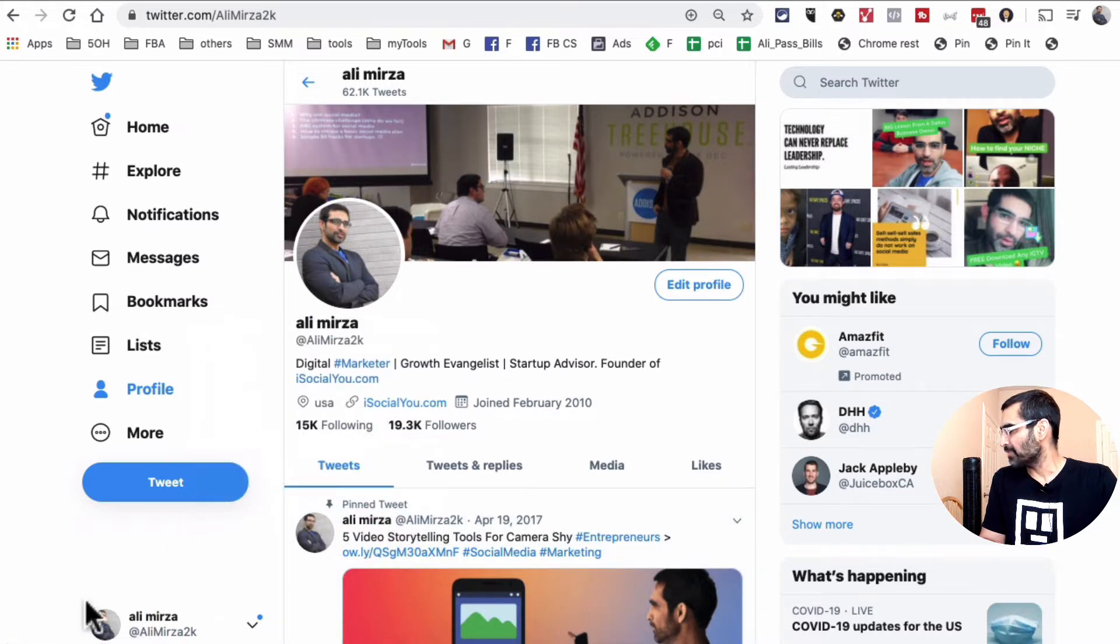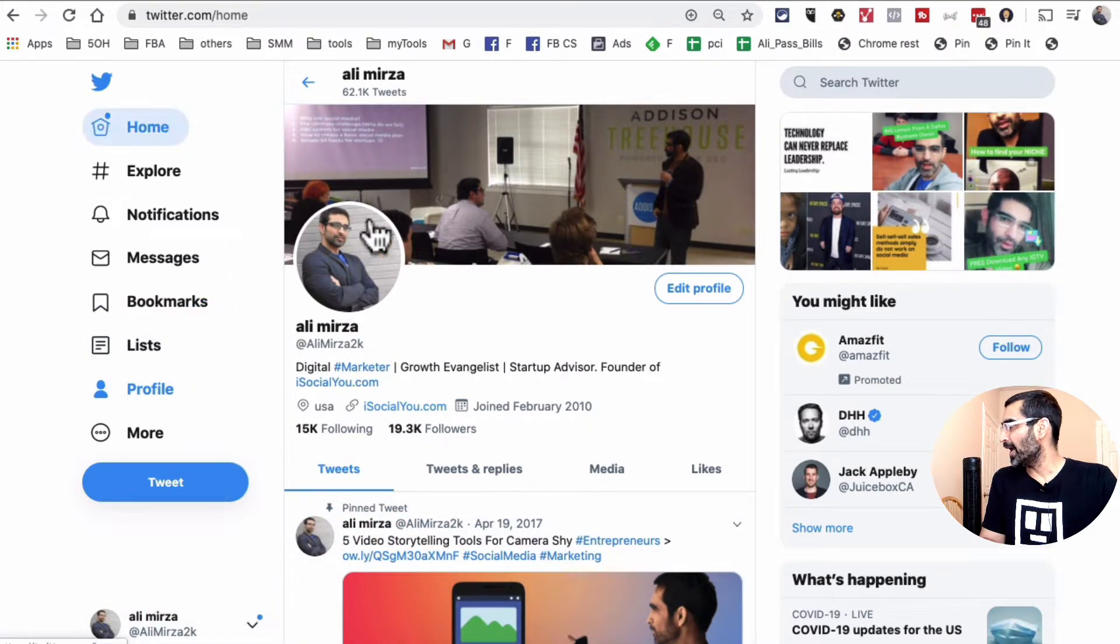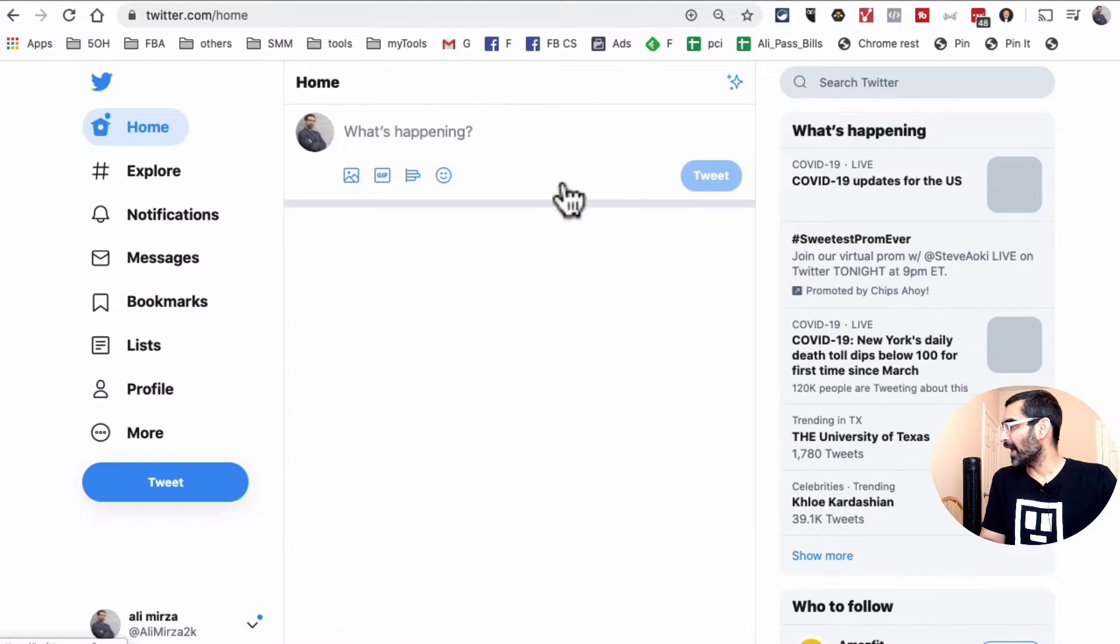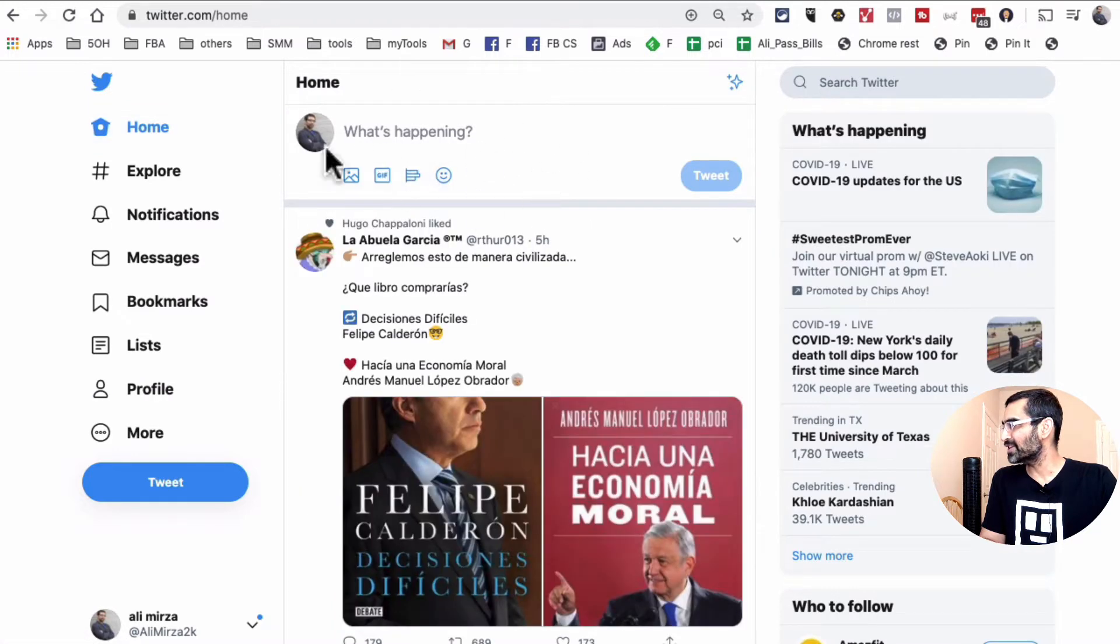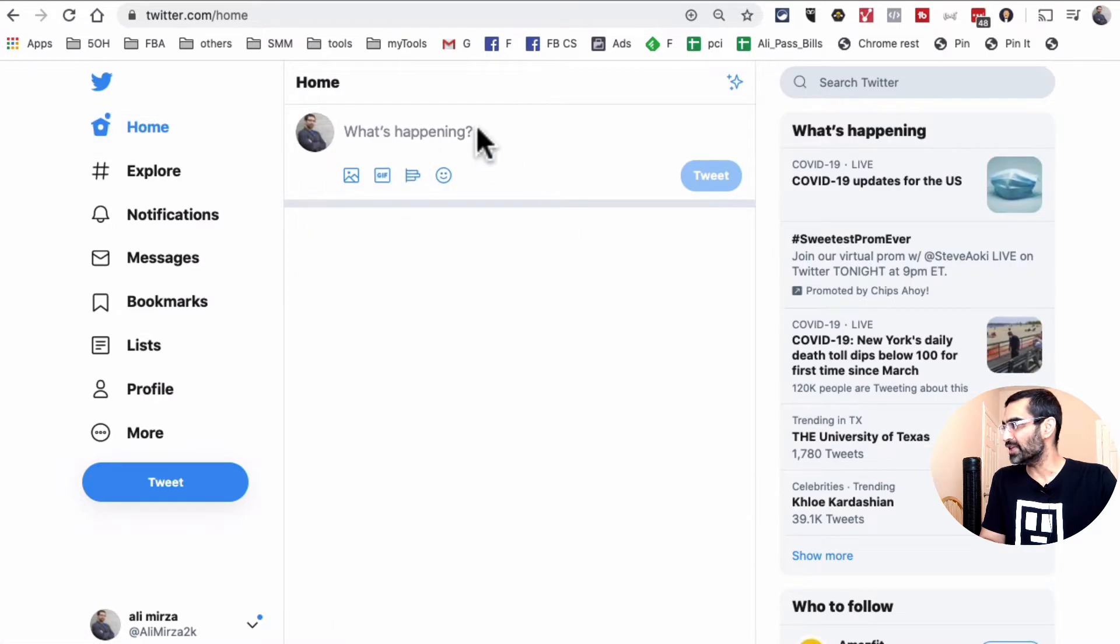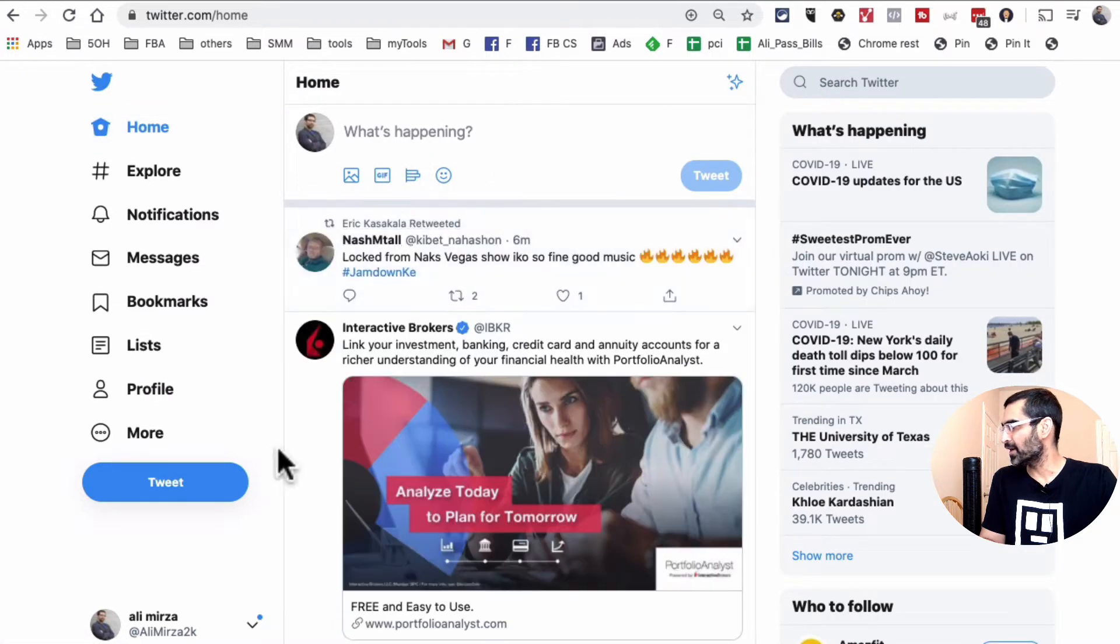For example, I'm signed into my main account, Ali Mirza, and I don't have that feature here right now. And this is where you're going to see it in your tweet box.